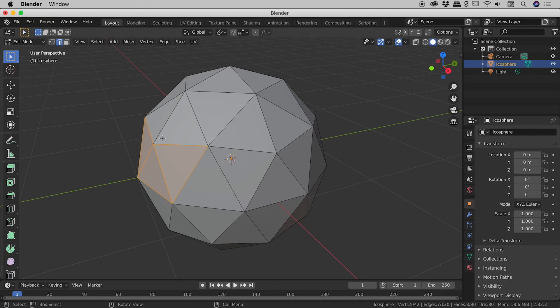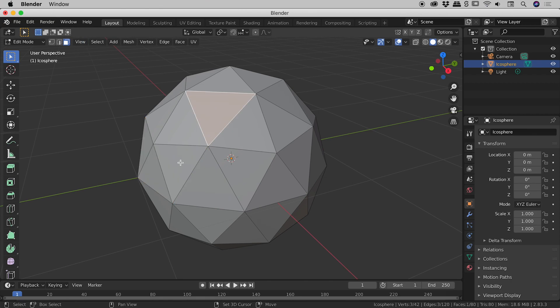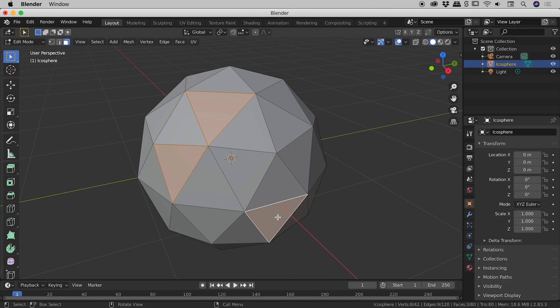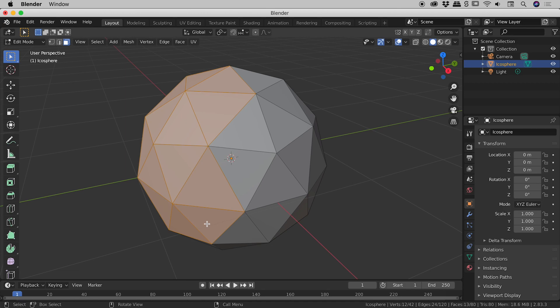The third mode, face mode. No big surprises here guys. Click and release to select a single face. Shift key allows me to get multiple faces. Clicking to deselect. If I click drag and release, I can select multiple faces like so.